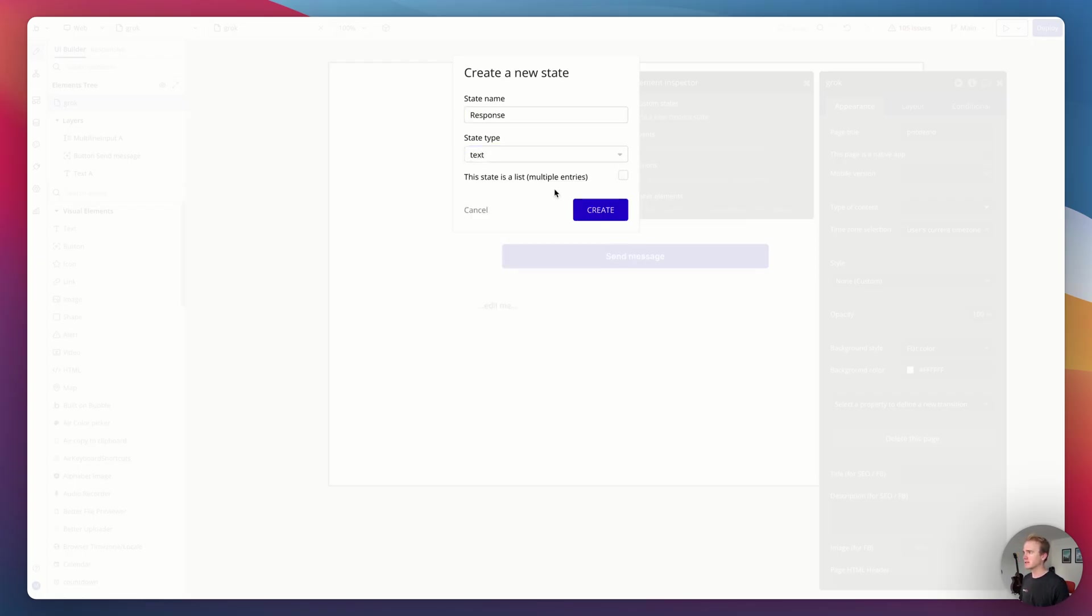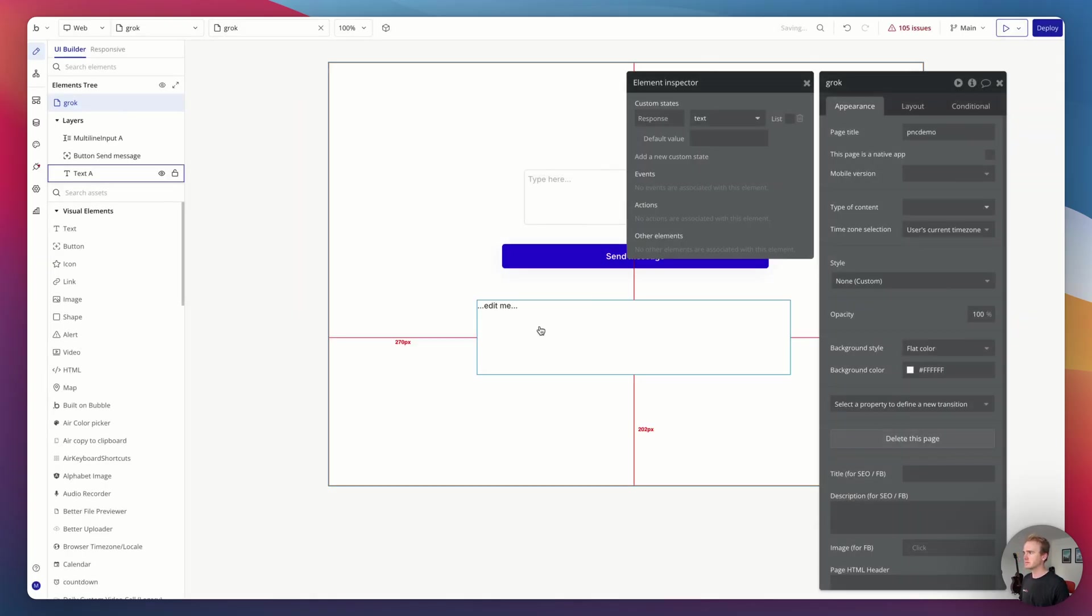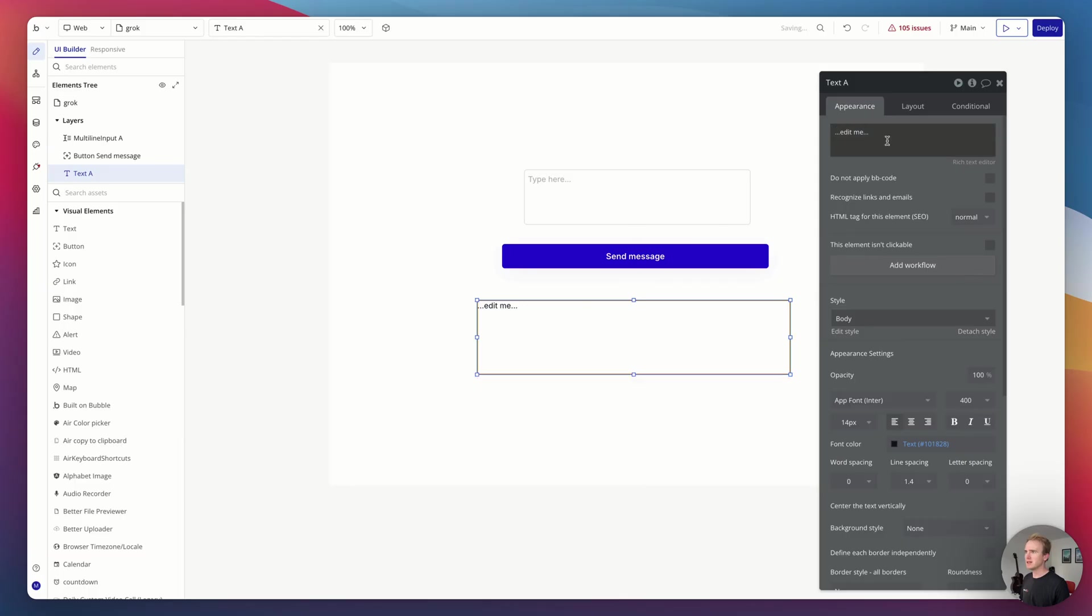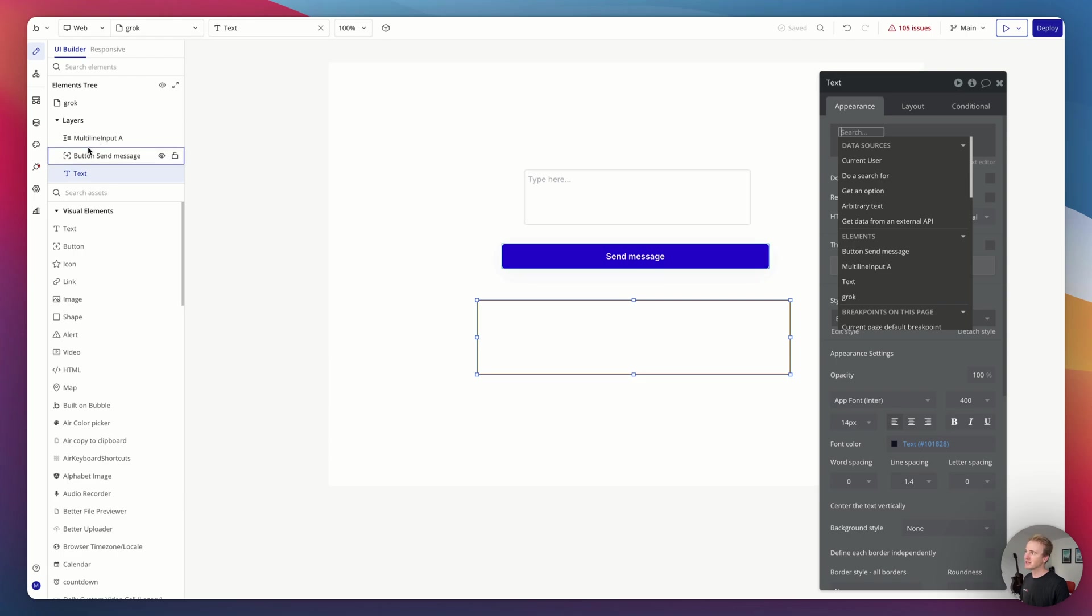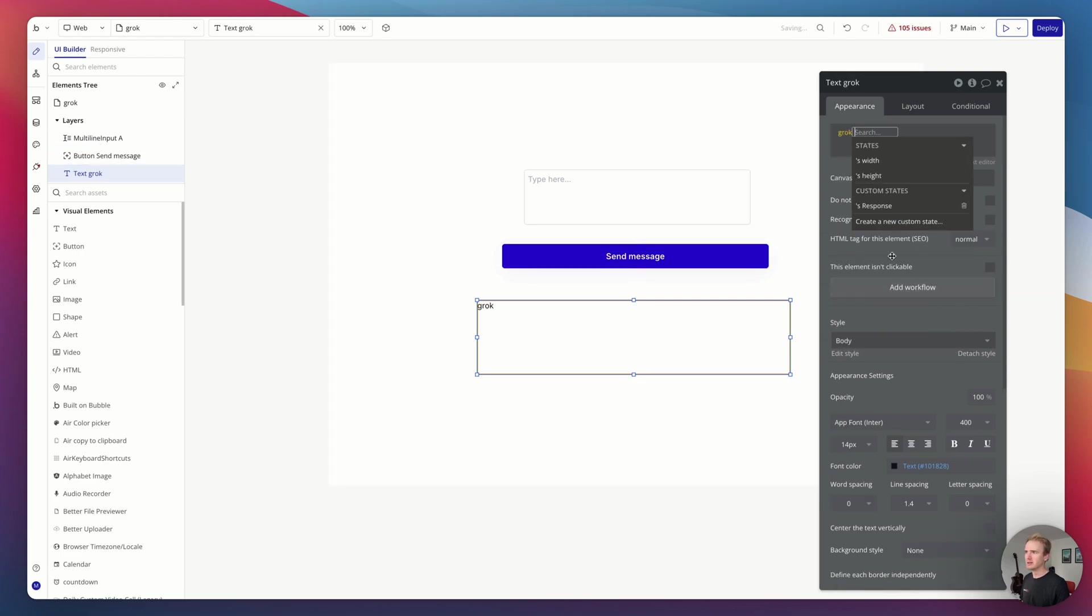You can create a custom state anywhere on the page. I like to add it to the page itself. So I'm just going to say response and it's of type text. And then here, this text is simply going to my custom state, which is Grok.